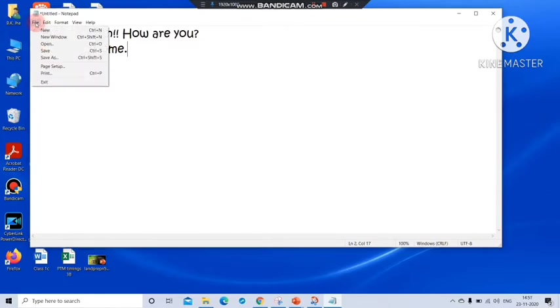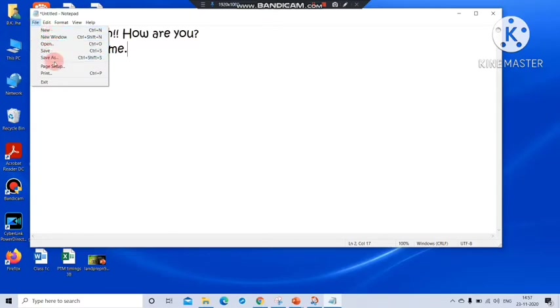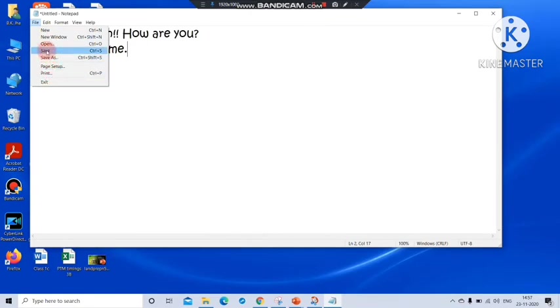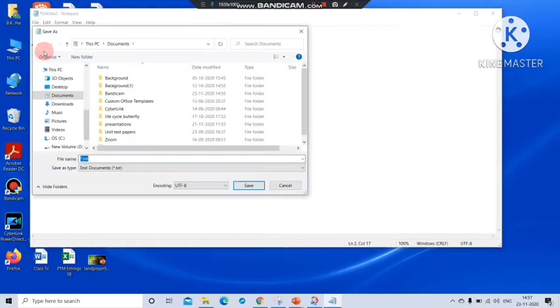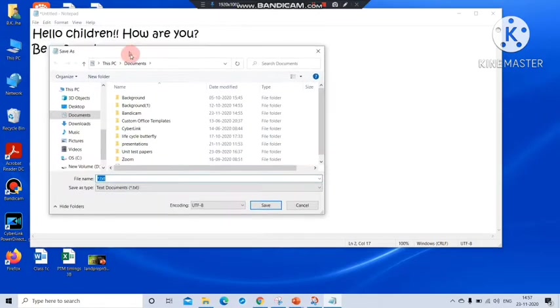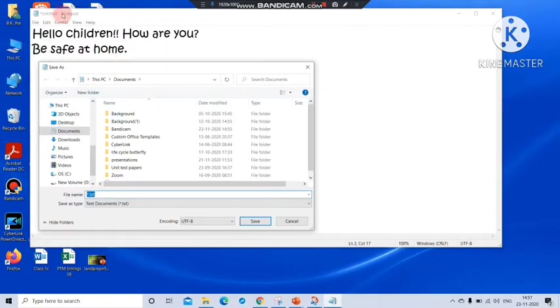For saving, see here you can see here file button. I am going to click this. And now some options are available. New, Open, New Window, Save, Save As, Page Setup, Print and Exit. So what I need to do, I need to save the file. See here save is there. Click on save button.